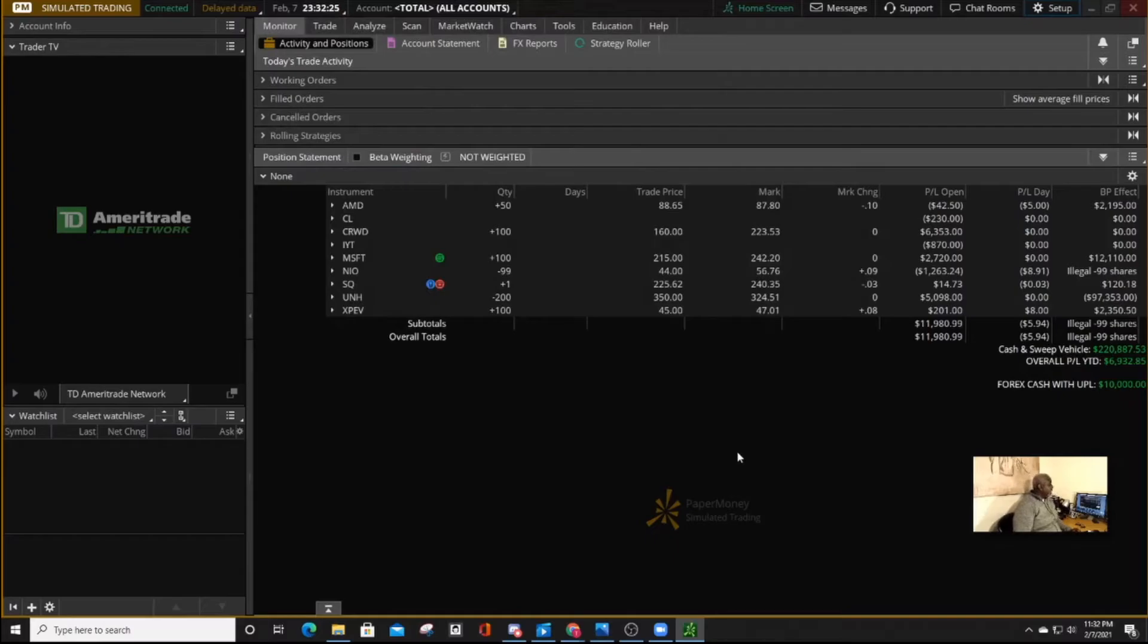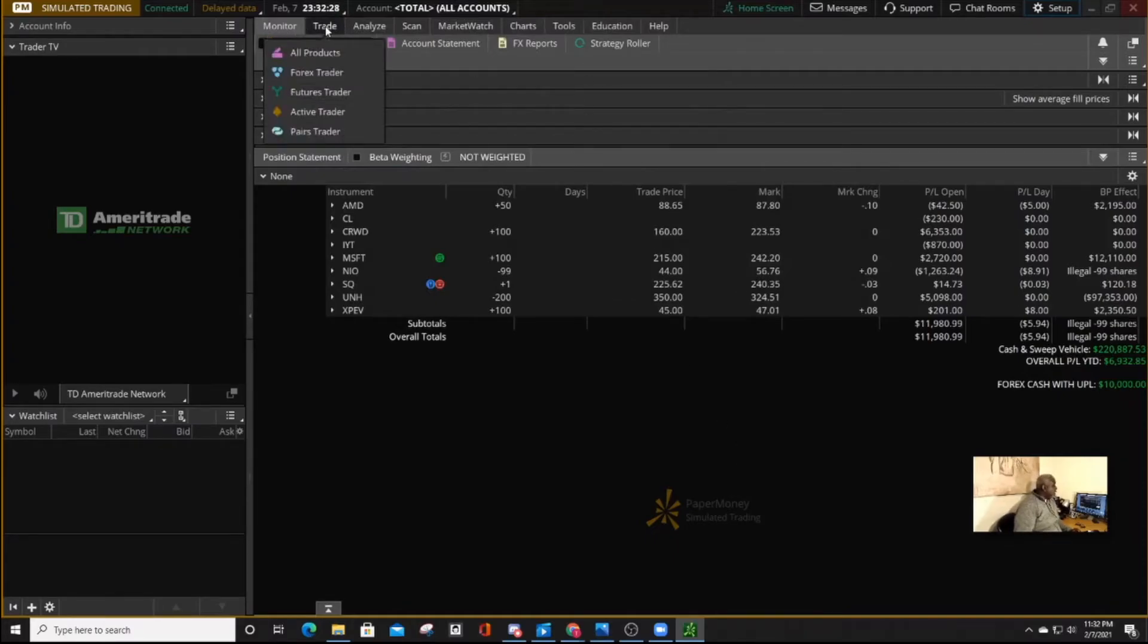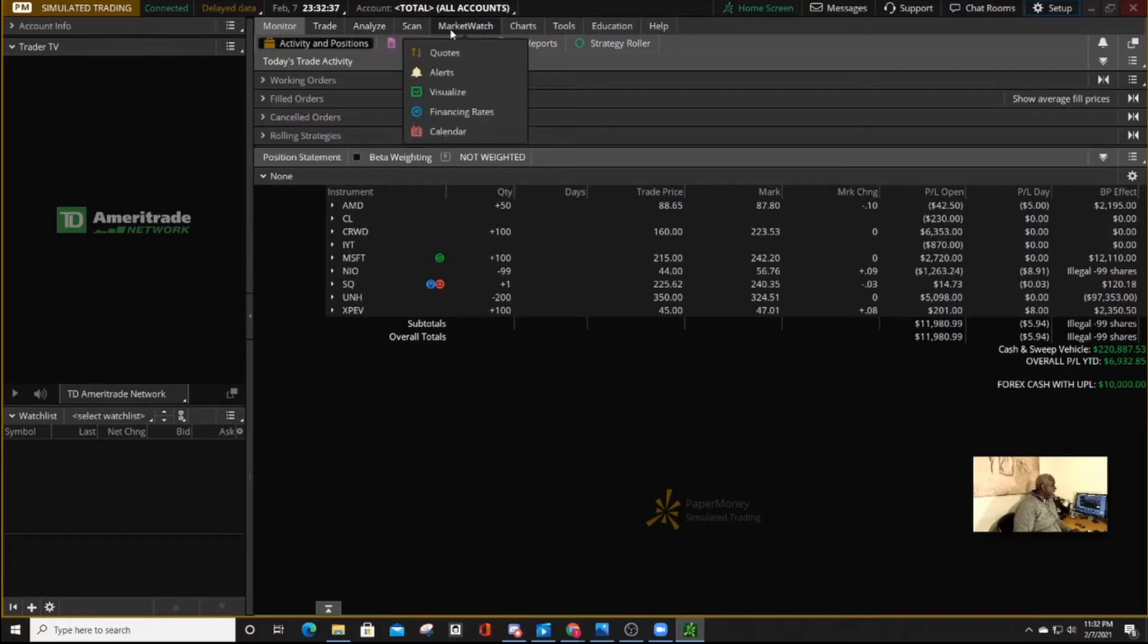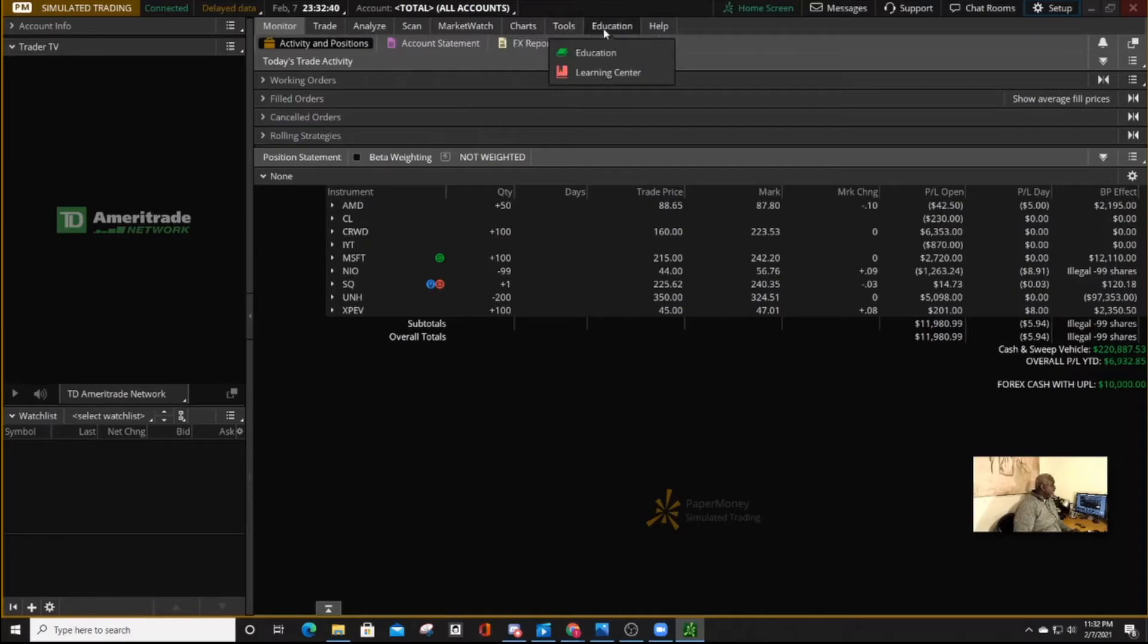Now, like I had earlier mentioned, we have several tabs here that are the really major applications for Thinkorswim. We have the monitor, trade, analyze, scan, market watch, charts, tools, education, and help.